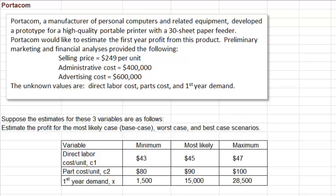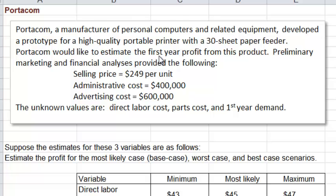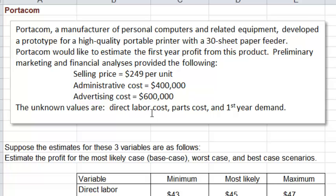In order to decide whether to manufacture and market this new printer, they would like to estimate the profit for the first year. This is a problem involving risk analysis because when we launch a new product, there is always a risk that we lose money on it. We are given some data: the selling price will be $249 per unit, the administrative cost will be $400,000, and the advertising cost will be $600,000 — all figures for the first year. There are also some missing data: we don't know how many printers we would be able to sell, and the variable costs like labor cost per unit and parts cost per unit are not known.